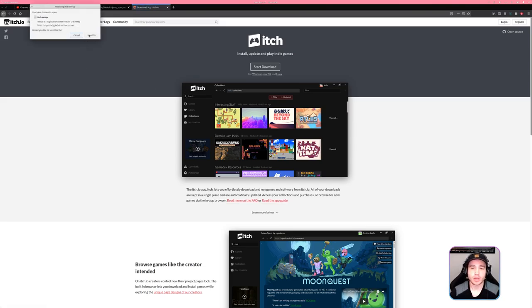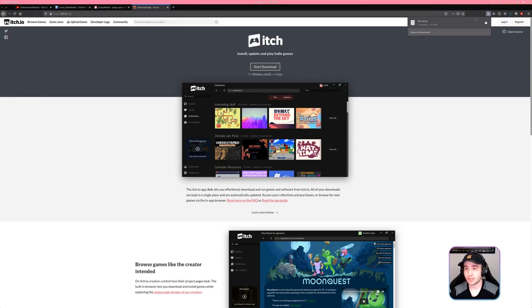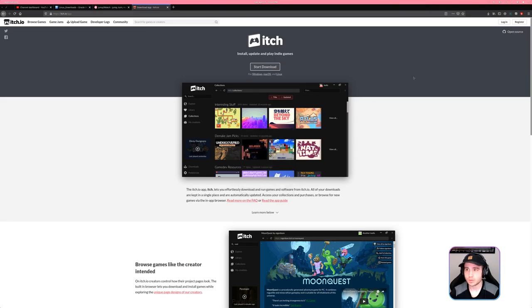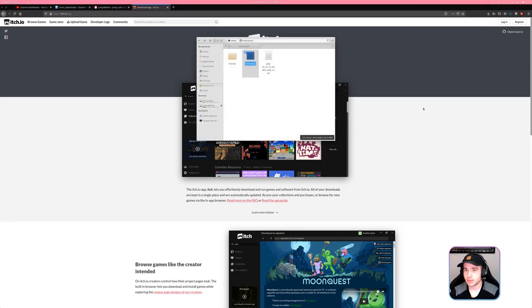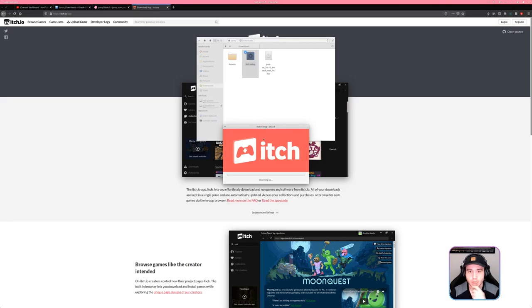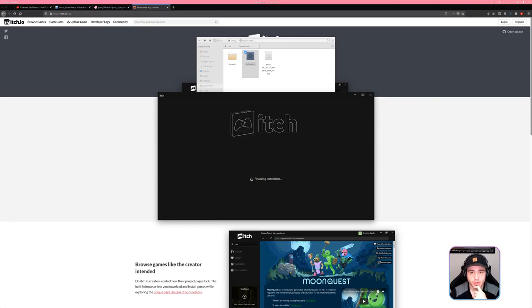Anyway, we're going to go ahead and install Itch because I actually don't really use Itch at all and I think today we need to fix that. Let's see, what file type did it download? Itch setup. This needs to be a proprietized and we need to make this executable. Now we're just going to go ahead and open it up. Alright, now it's installed and now I'll log in.